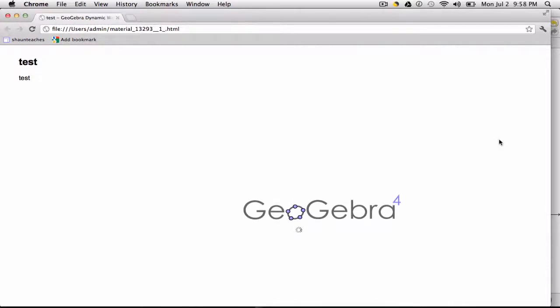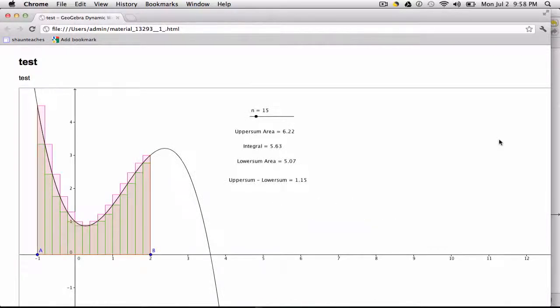And this is nice because, essentially, you're creating an HTML file to share. Alright, thanks.